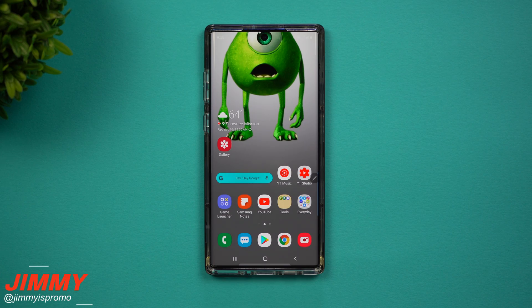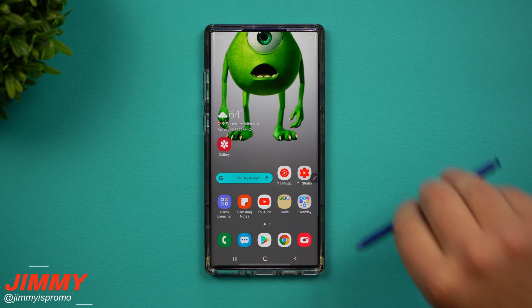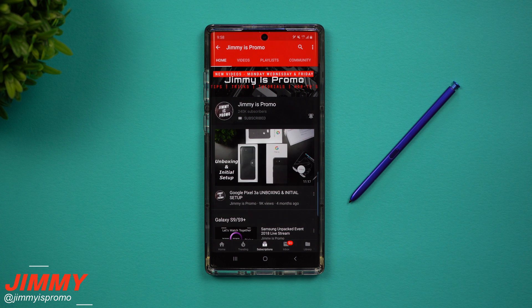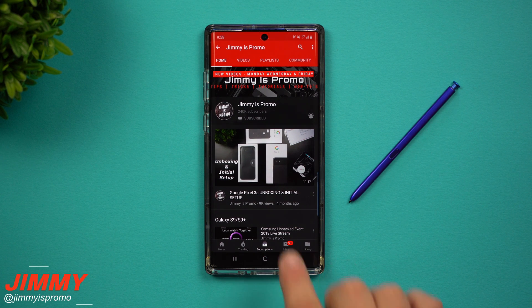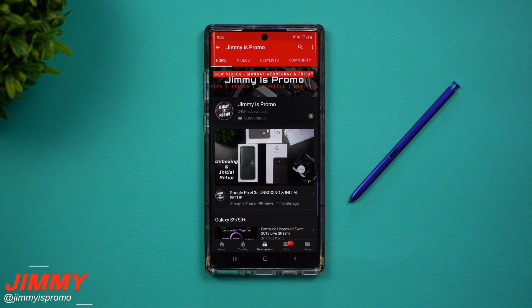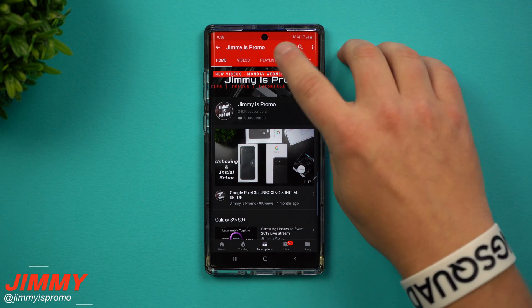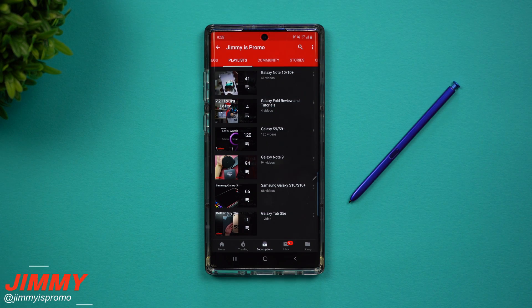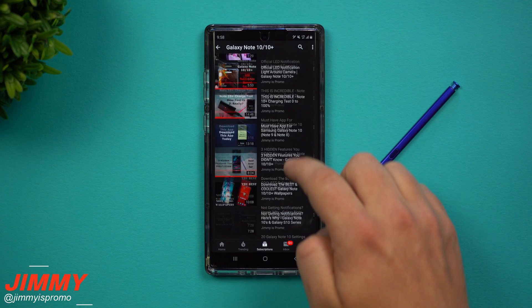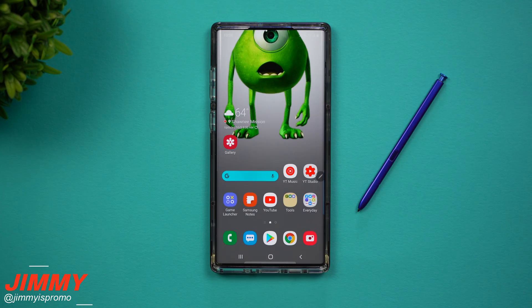Hey everybody, welcome back to Jimmy's Promo. Today I'm going to show you seven different ways of taking a screenshot on the Samsung Galaxy Note 10 and the Note 10 Plus. If you're brand new here at the channel and you own a Samsung Galaxy device, don't forget to hit that subscribe button and the bell for notifications, and check out the playlist tab on the very top for all the videos I've made so far for the Galaxy Note 10.